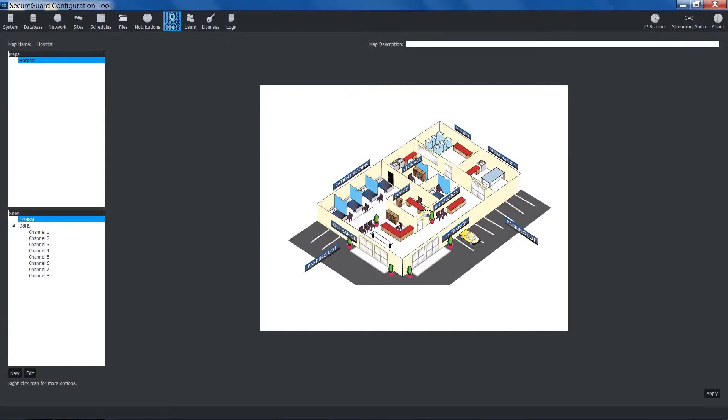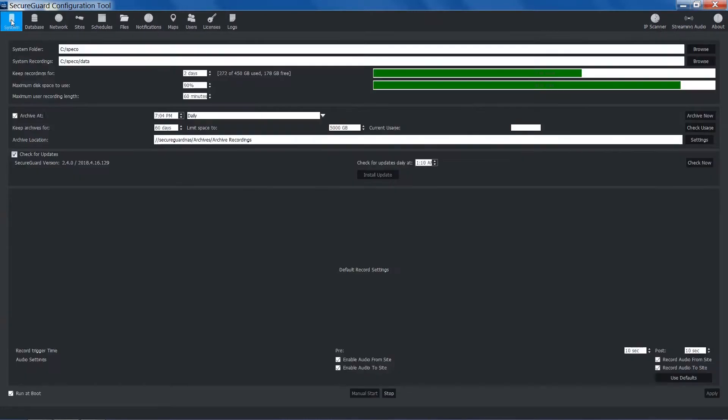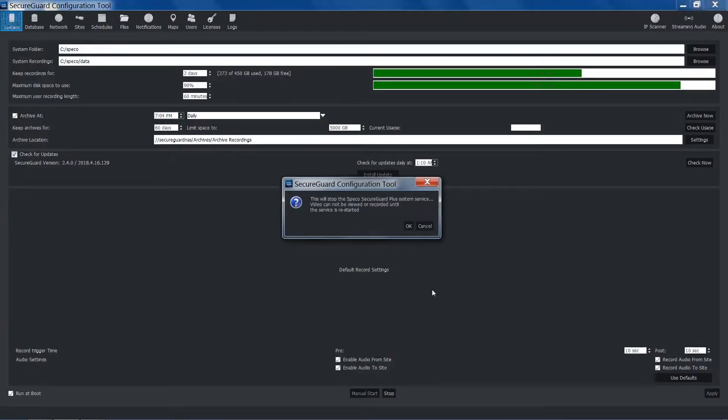Once you've completed mapping your sites and channels, be sure to apply your settings. You will then need to restart the SecureGuard service. You can do so by exiting out of the configuration tool, or by going into the system tab and manually restarting it yourself.